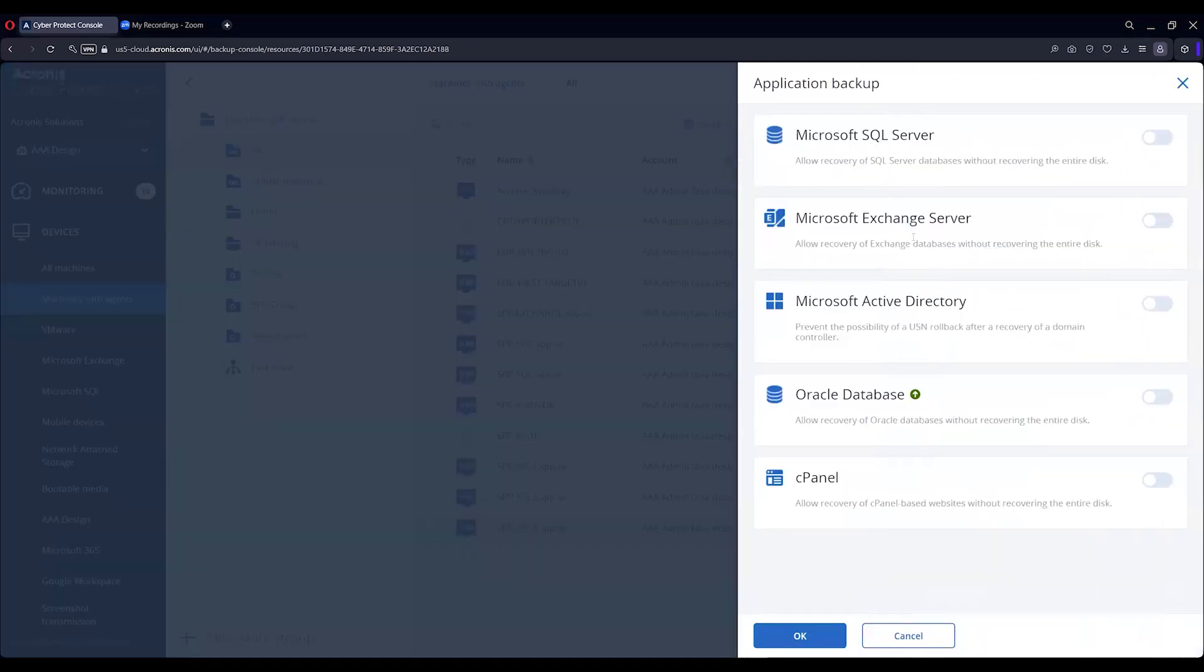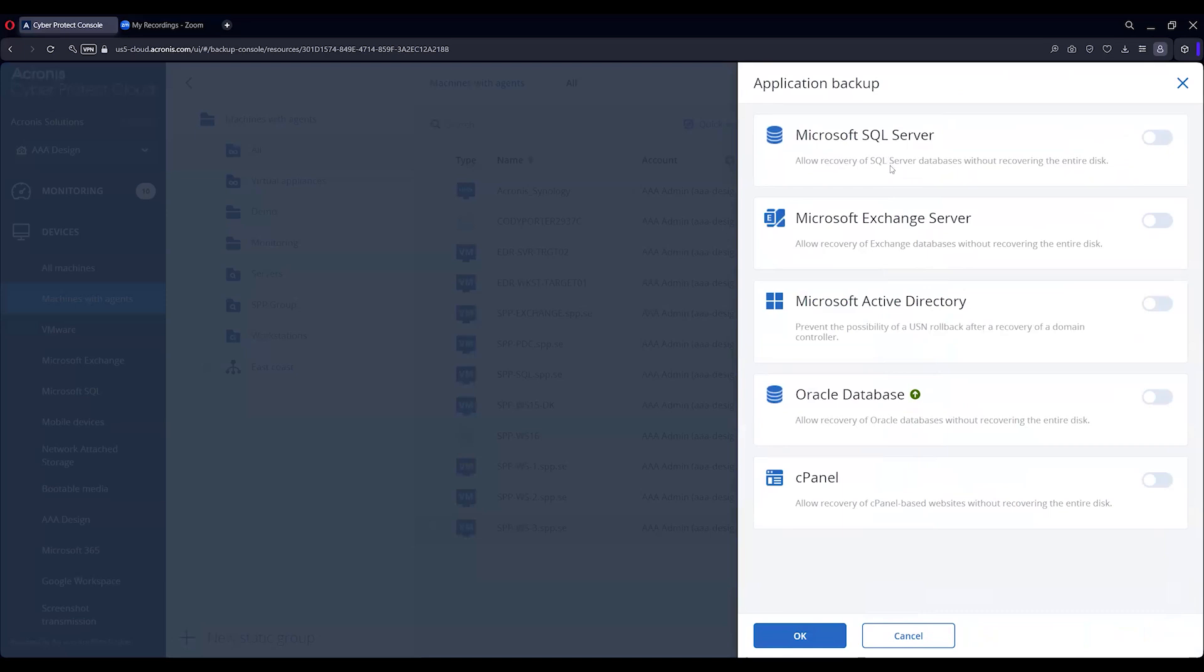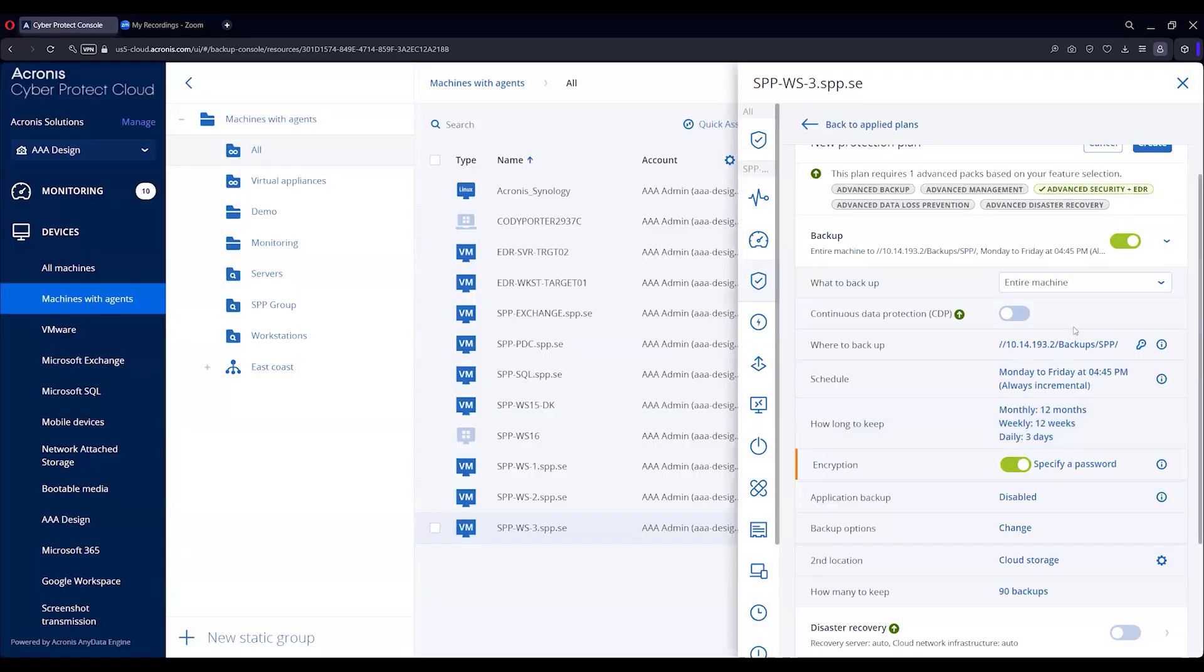With the application aware, we can do SQL, Exchange, Active Directory. This allows you to do a SQL database by itself, restore individual files and folders, tables, things like that, as well as individual databases from Exchange and individual emails. You can even restore an Active Directory into a domain forest where it will not affect the synchronization of all the other domains, as well as Oracle DBs and cPanel for web hosting and things like that.